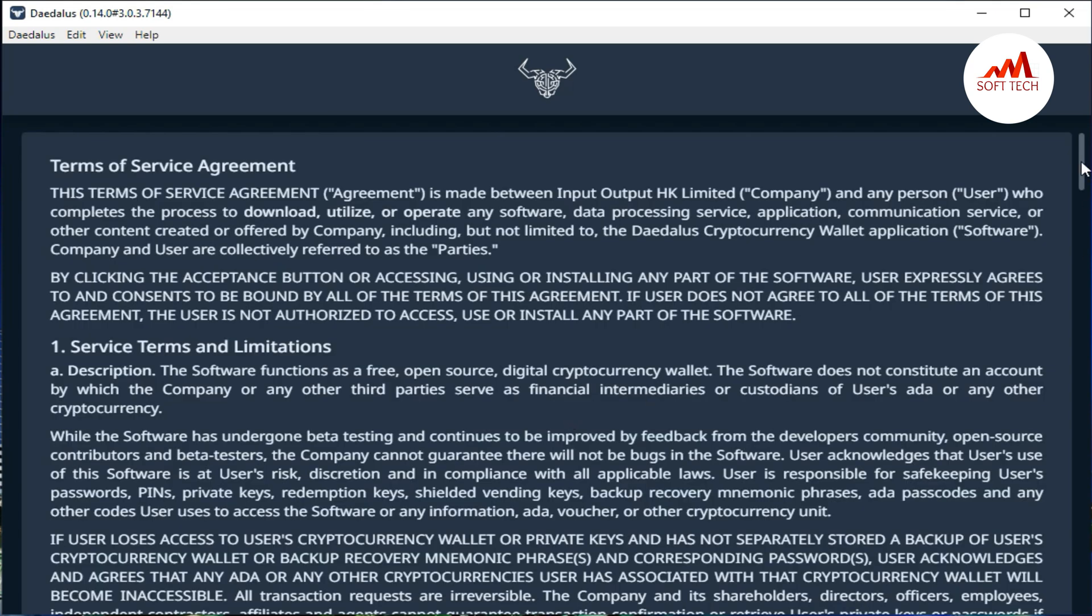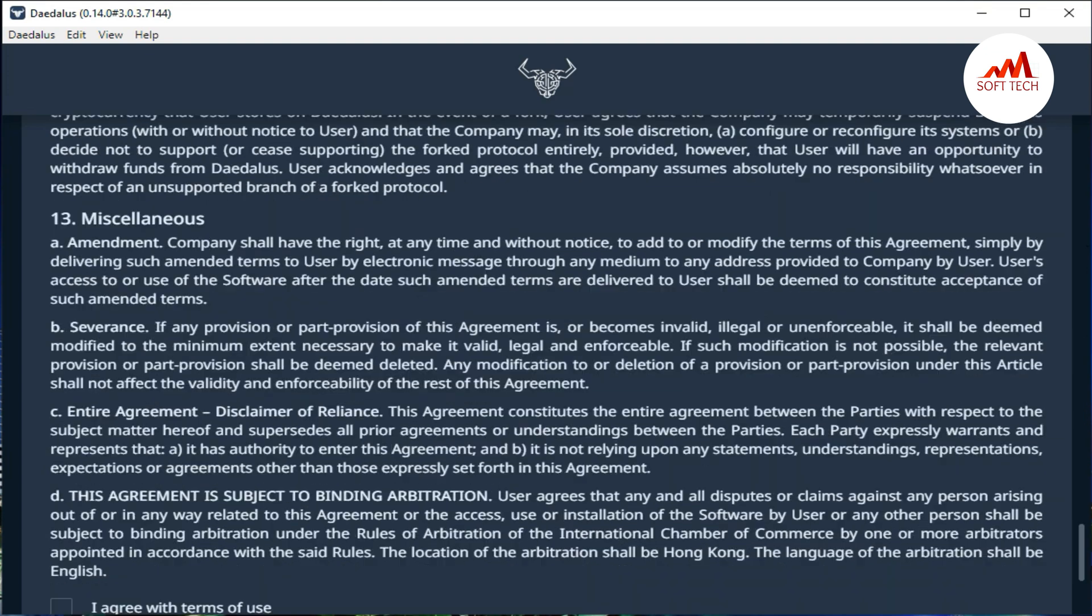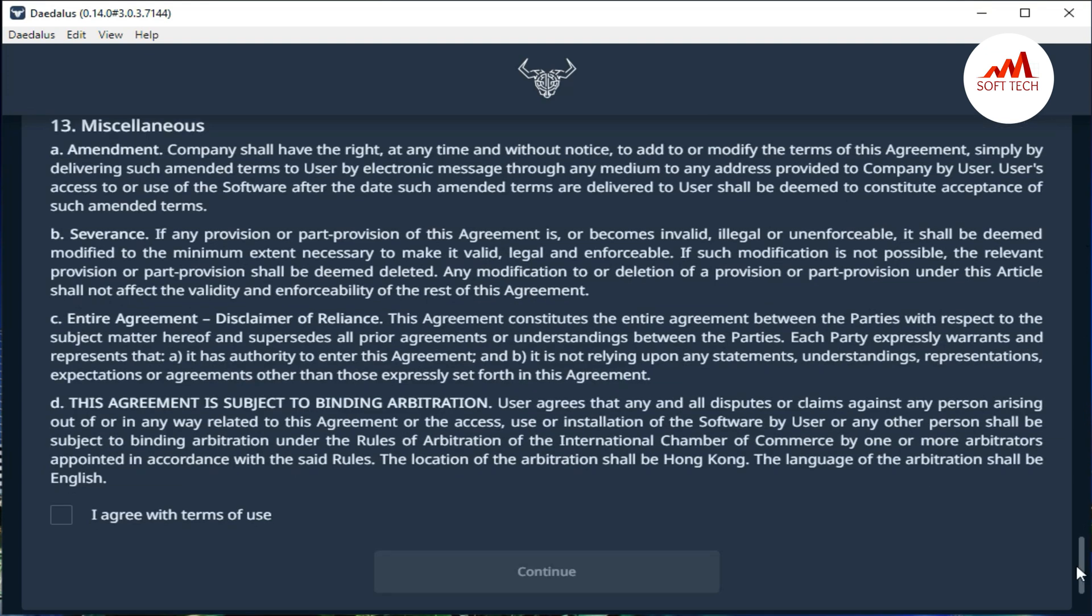When you continue, so currently read the full terms and conditions of ADA coin. After that, you will agree and then continue.